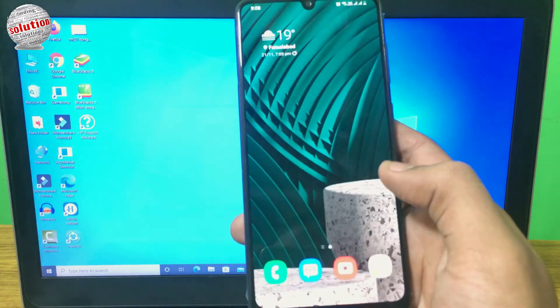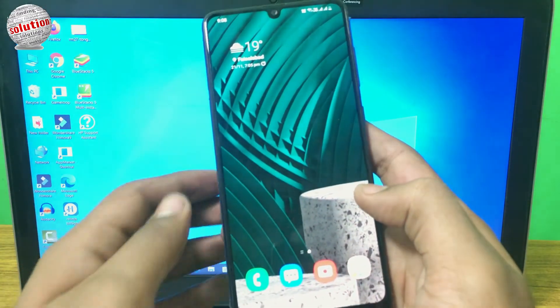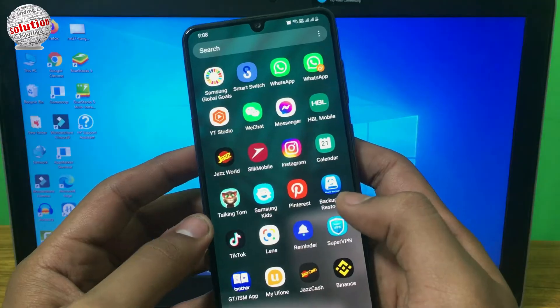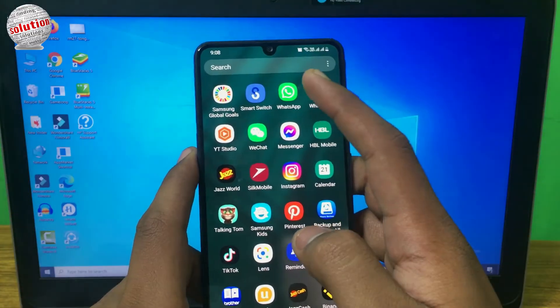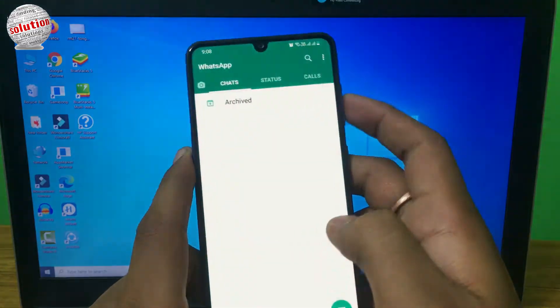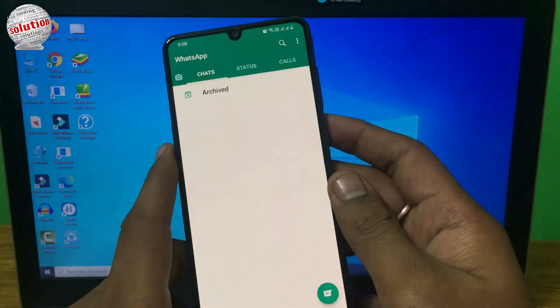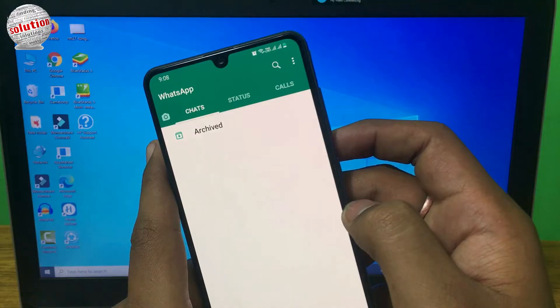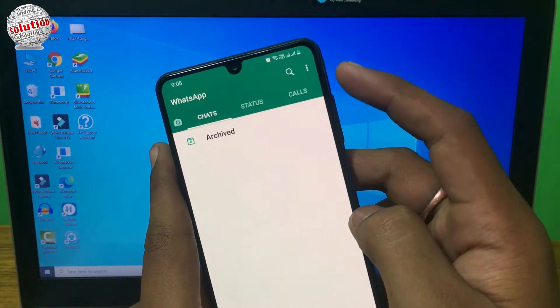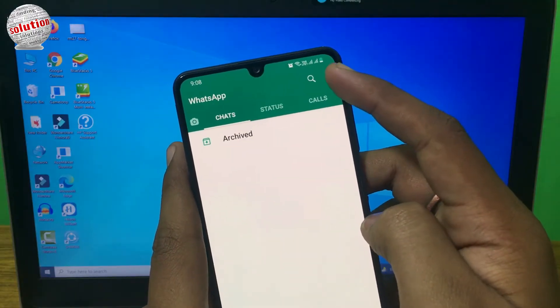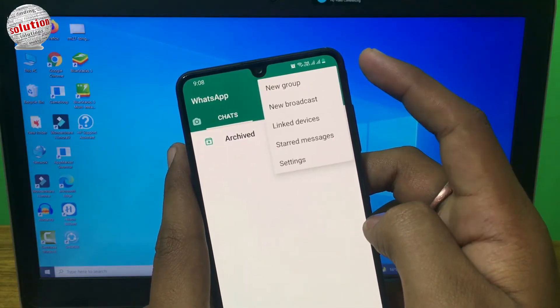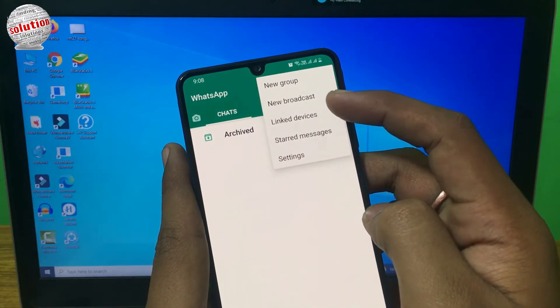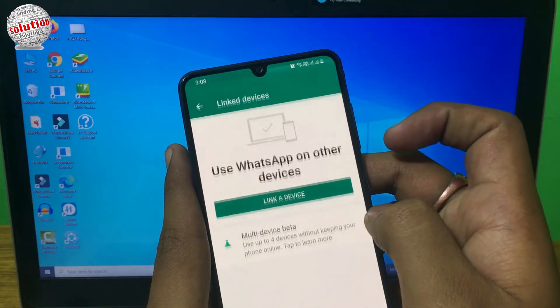First of all, open your WhatsApp on your mobile phone. Now tap on the three dots at the top right corner of the screen and tap on linked devices.